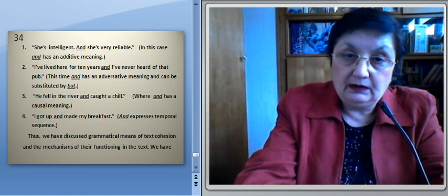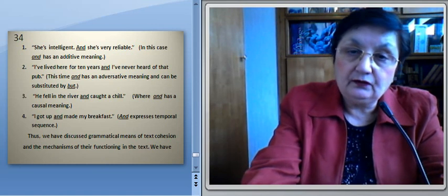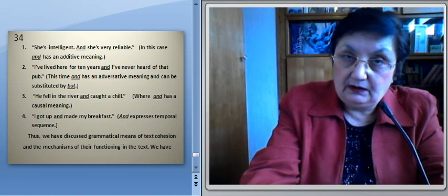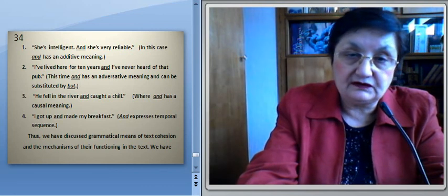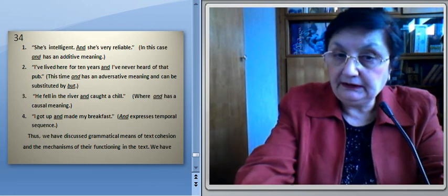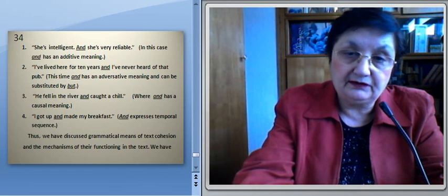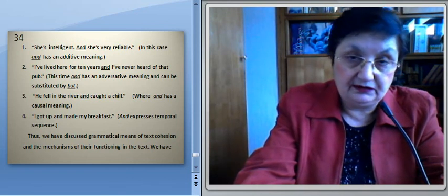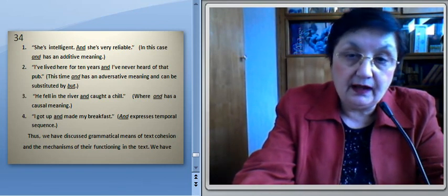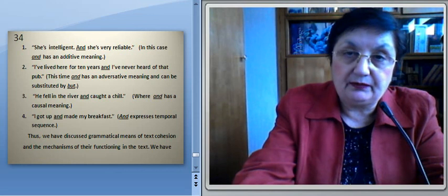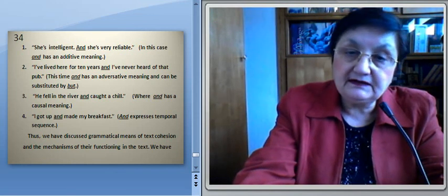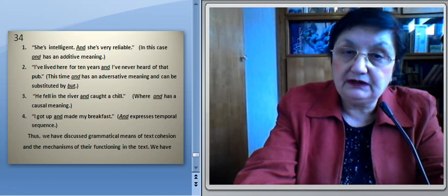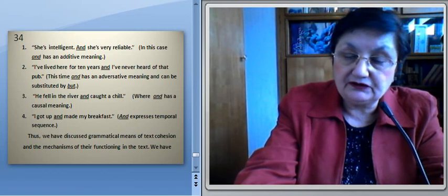Thus, we have discussed grammatical means of text cohesion and the mechanisms of their functioning in the text. We have analyzed such cohesive tools of the English language as anaphoric, cataphoric, and exophoric references, as well as ellipsis, substitution, and functional-semantic types of conjunctions, focusing on their specific roles in text cohesion. That's all — thank you for your attention.